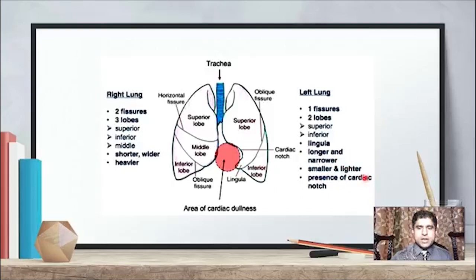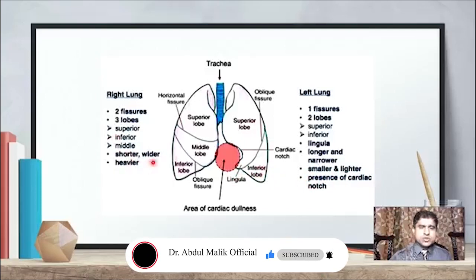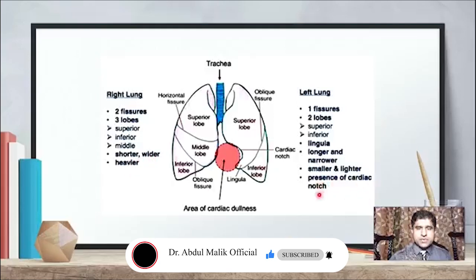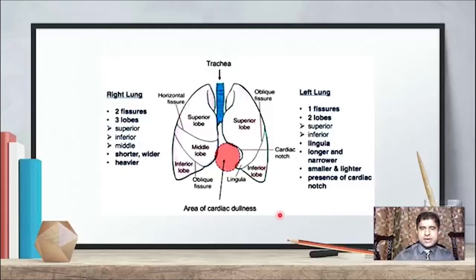The left lung is longer and narrower, smaller and lighter, with a cardiac notch present. The right lung is shorter, wider, and heavier, with a shorter but wider bronchus. Because the heart is on the left, the right side is made wider. Now each hilum of the lung is where the opening is through which structures enter the lung.